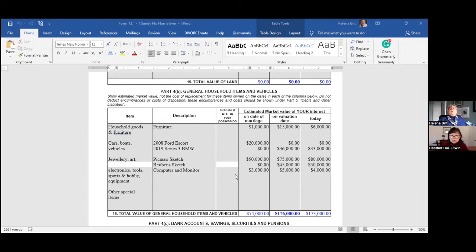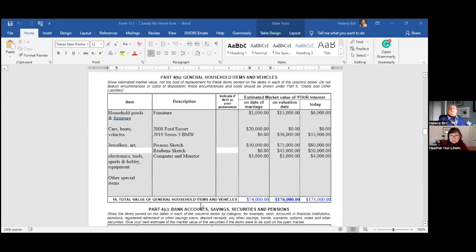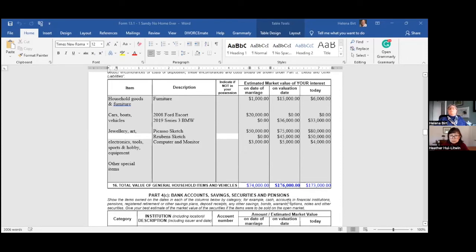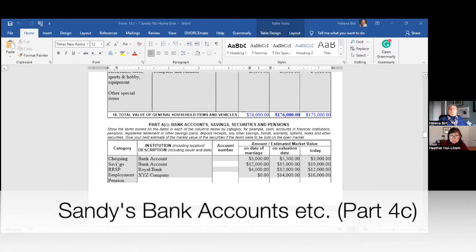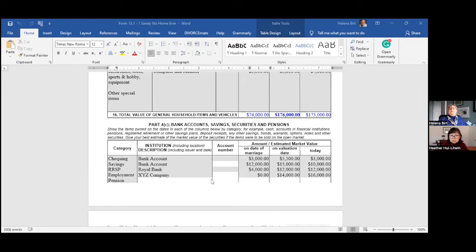When Sandy came into the marriage, he had computer equipment worth three thousand dollars. On the date of separation, the computer and monitor were worth five thousand, though they've depreciated since then. Sandy also had bank accounts: a checking account with three thousand on the date of marriage, up to fifty-five hundred on the date of separation, and a savings account with twelve thousand on the date of marriage, now at fifteen thousand.